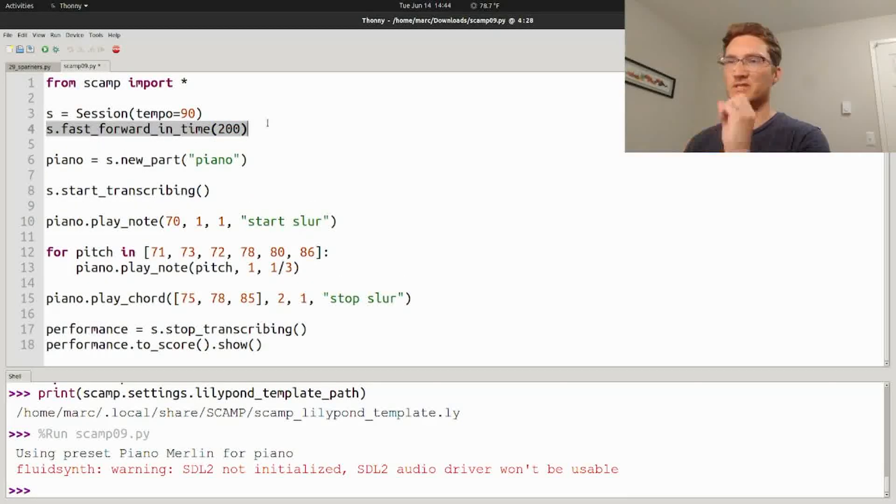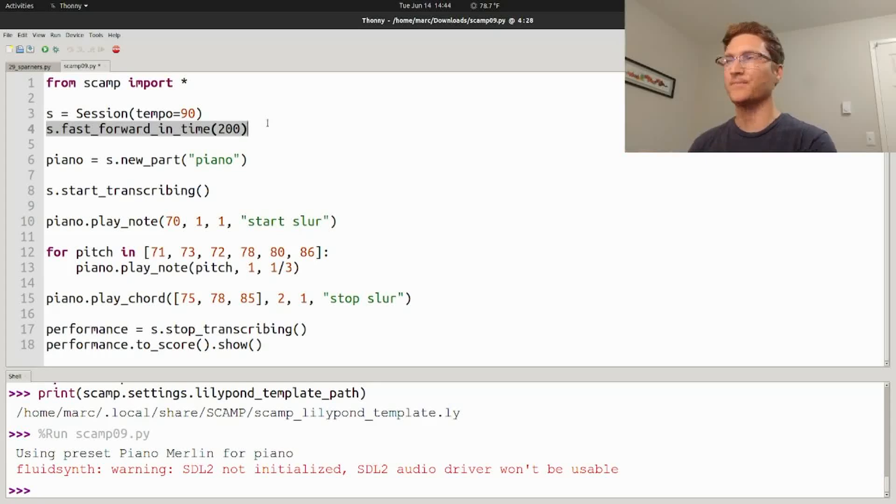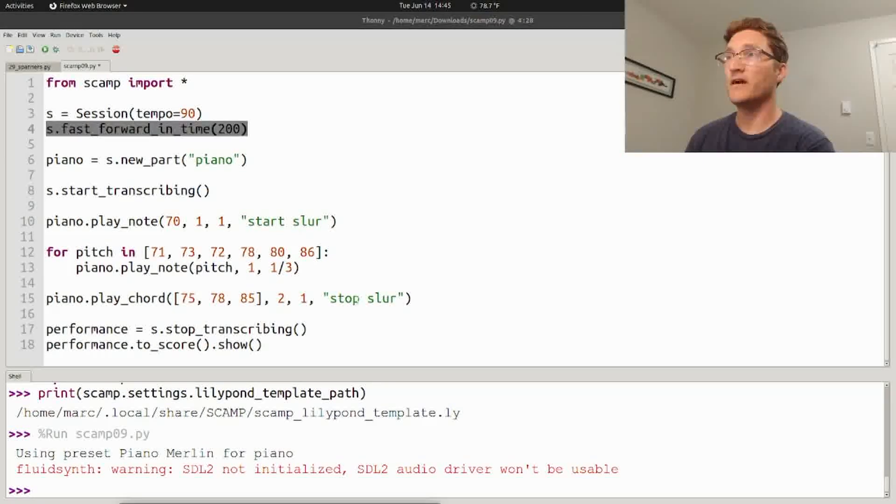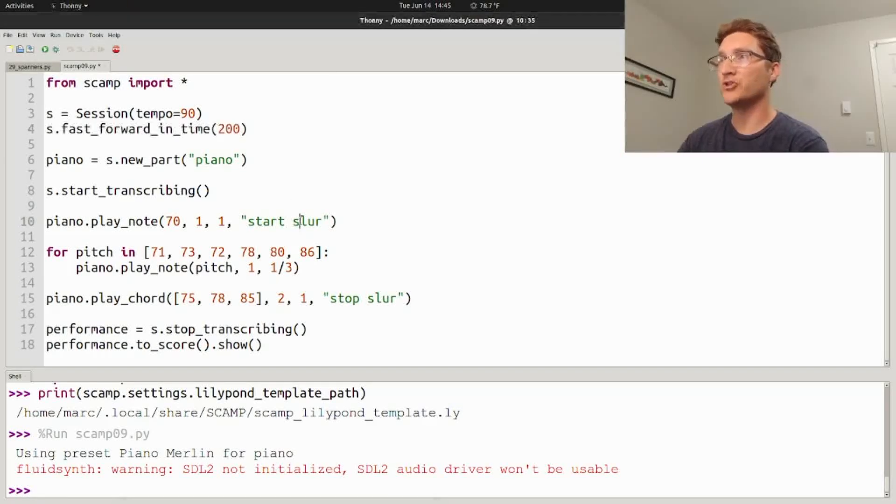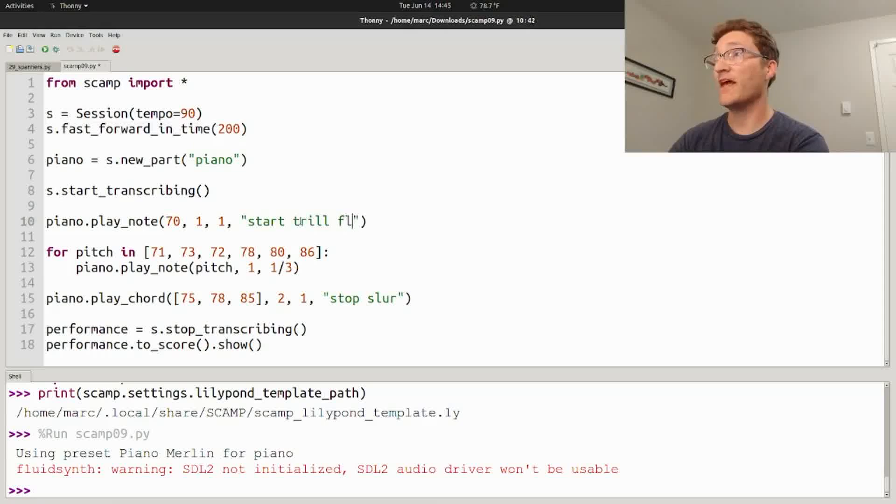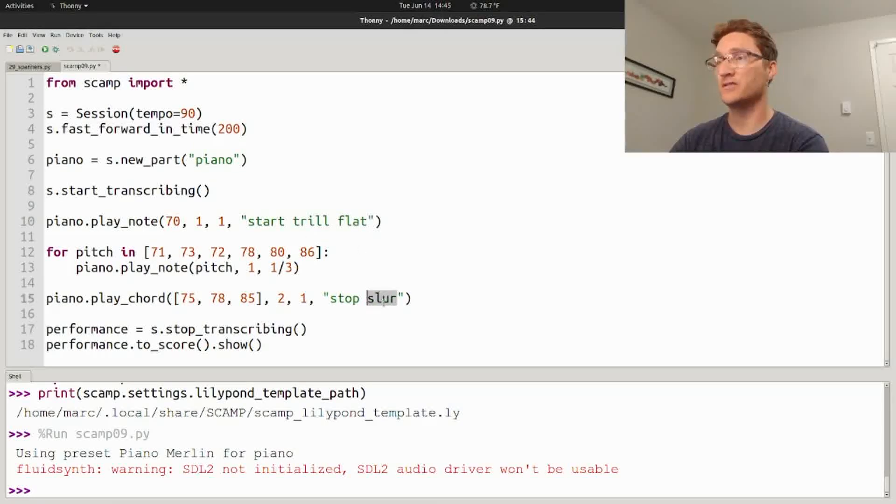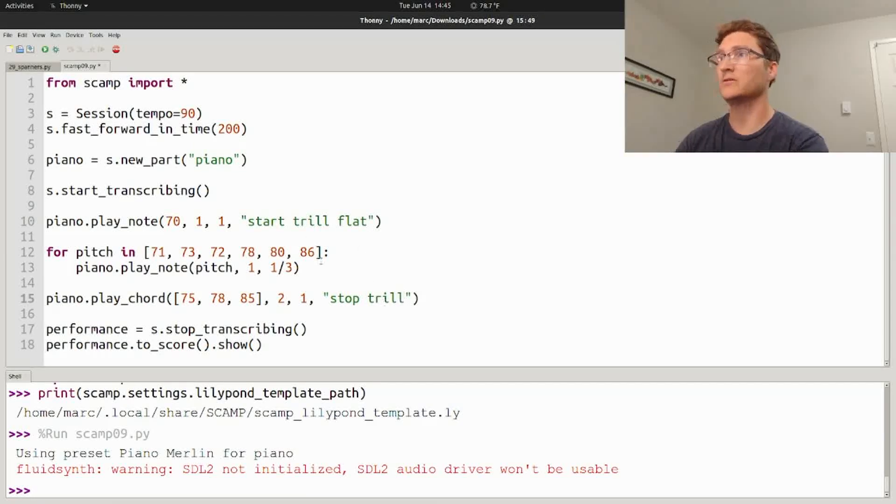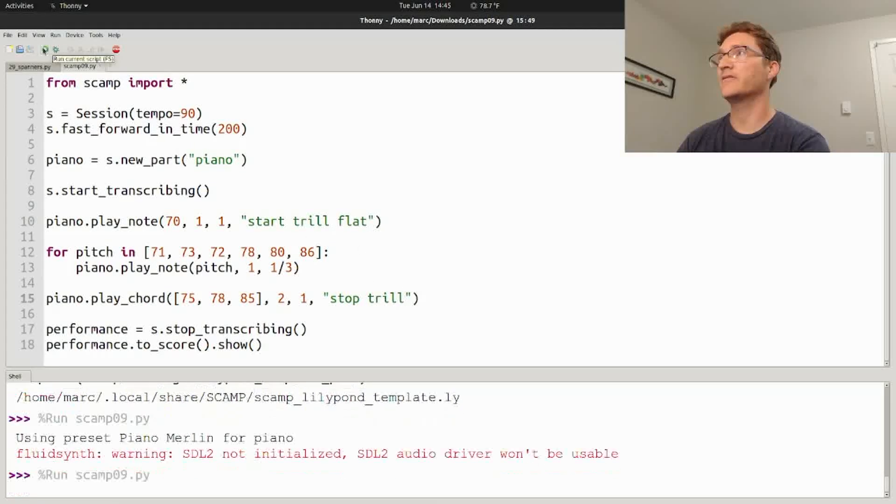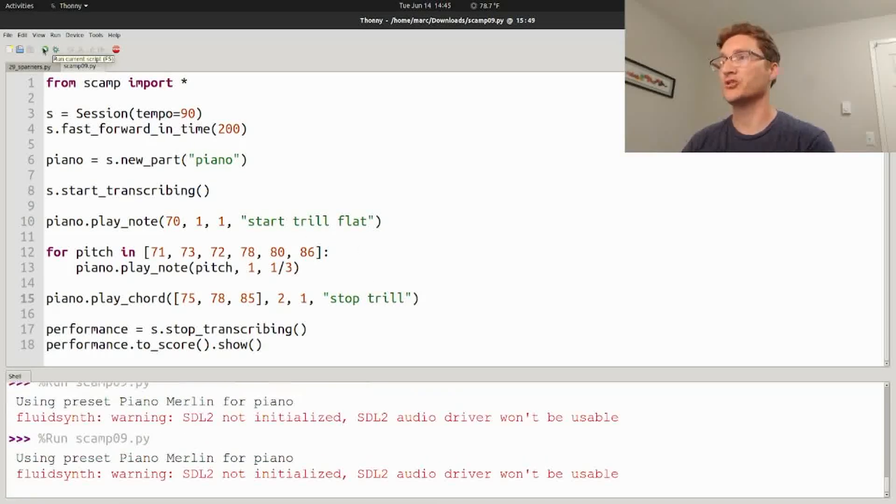If on the other hand you wanted to do a trill, you could say start trill, and you can say flat trill if you want to specify, and stop trill. And that creates this notation.